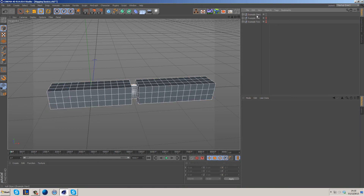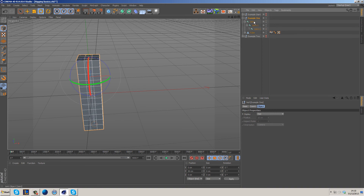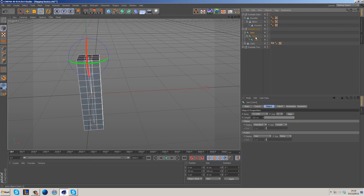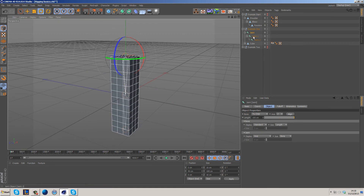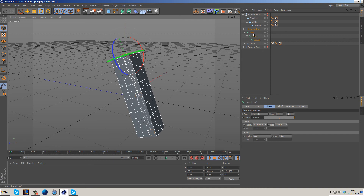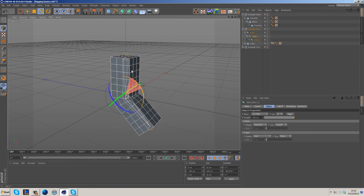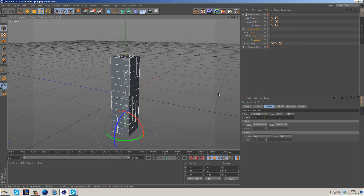Now that we understand hierarchy and rigging, let's look at Example 1. This is a very simple setup: we have a shoulder, elbow, and forearm — the same structure as before — but represented by joints. If we grab the first joint and rotate it, all other joints follow. If we grab the middle joint representing the elbow and rotate it, we get mesh deformation, which is the result of binding the mesh to the joints. The forearm joint isn't connected to anything, so rotating it affects nothing.